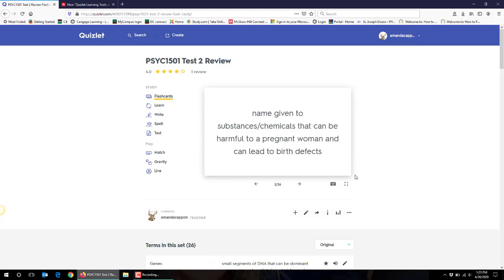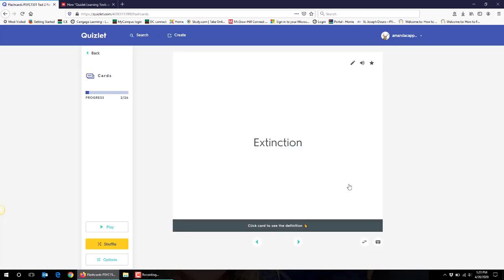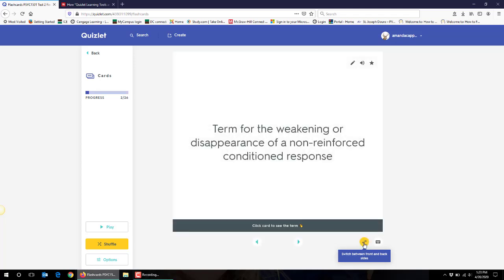Some students might prefer to do this in full screen format and here you'll see it provides added options of shuffling the deck of cards so they can mix it up for themselves. They can also choose to switch between definition coming up first and having to guess at the term or vice versa. So now I've got the definition and I need to guess at the term.